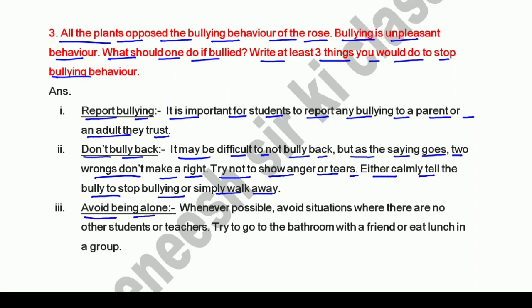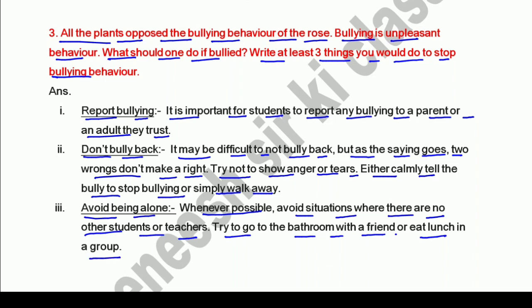Third: avoid being alone — zyada se zyada group mein shamil rahen. Whenever possible, avoid situations where there are no other students or teachers. Try to go to the bathroom with a friend, eat lunch in a group, and go home with friends. Akele wali situations ko avoid karein — is tarike se hum bullying ko rok sakte hain.